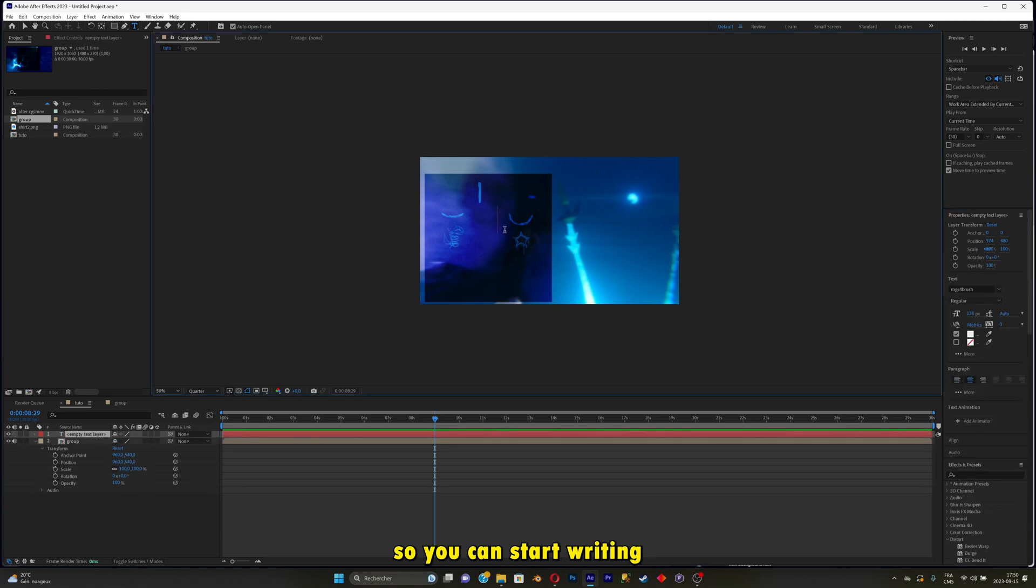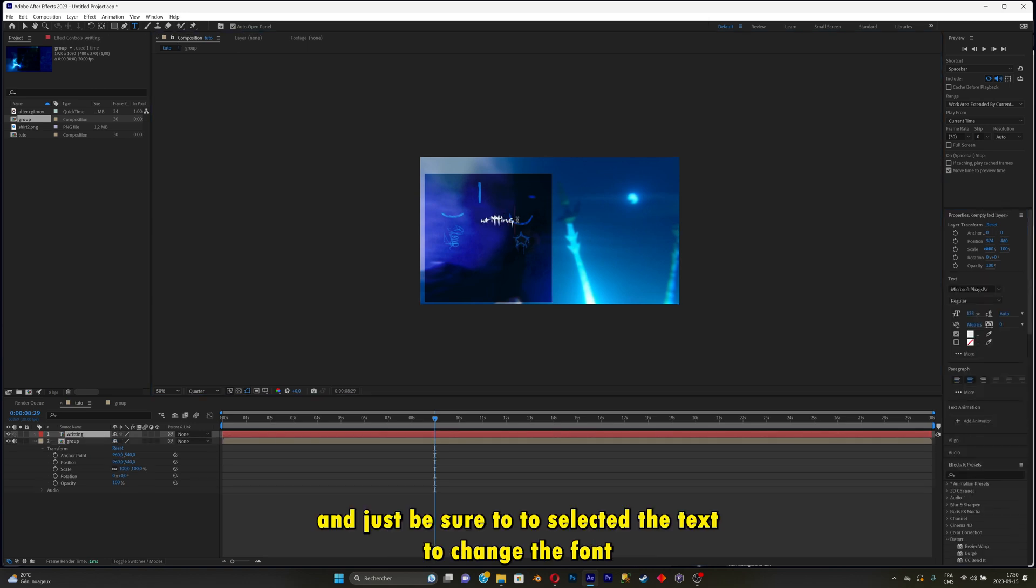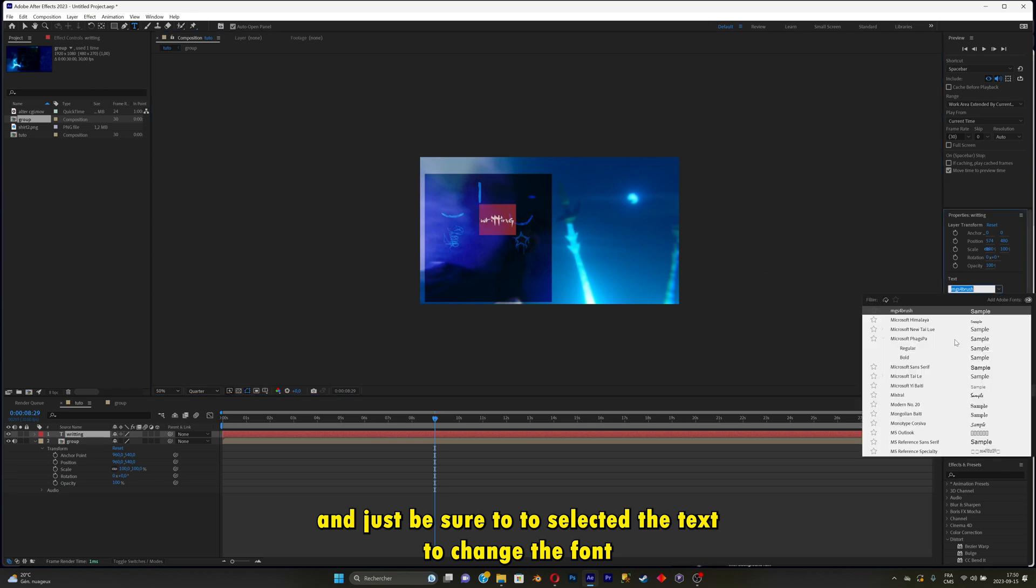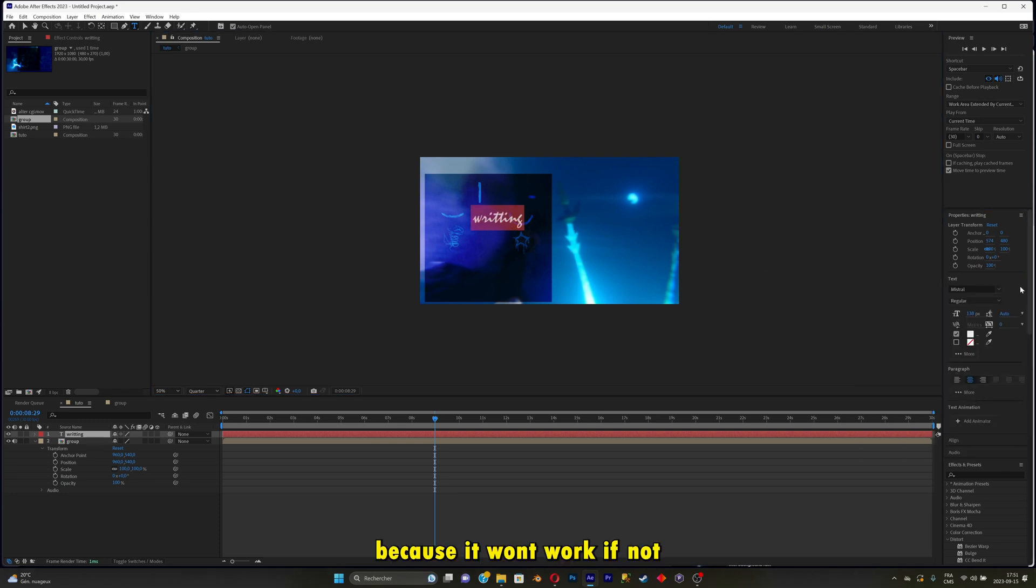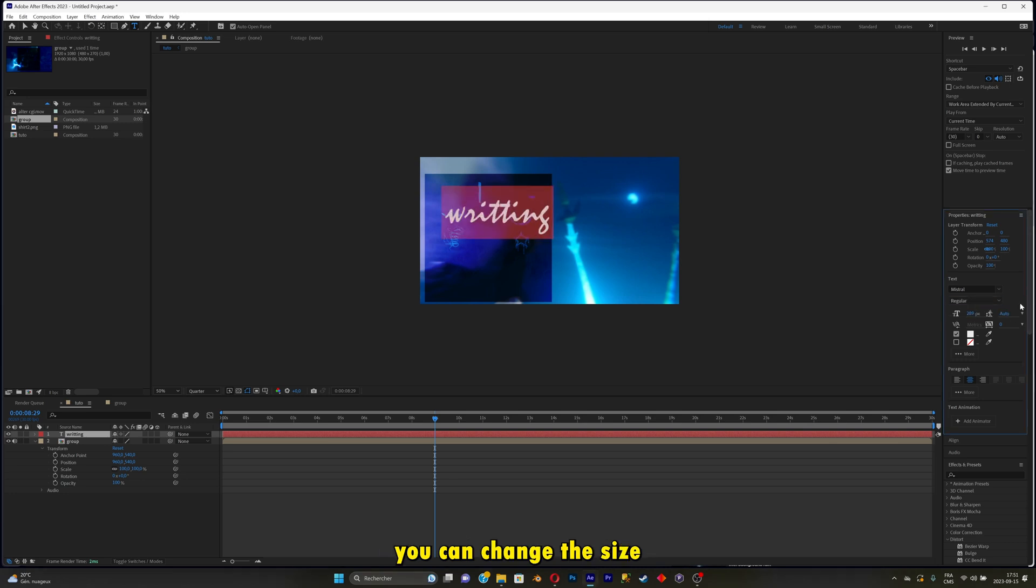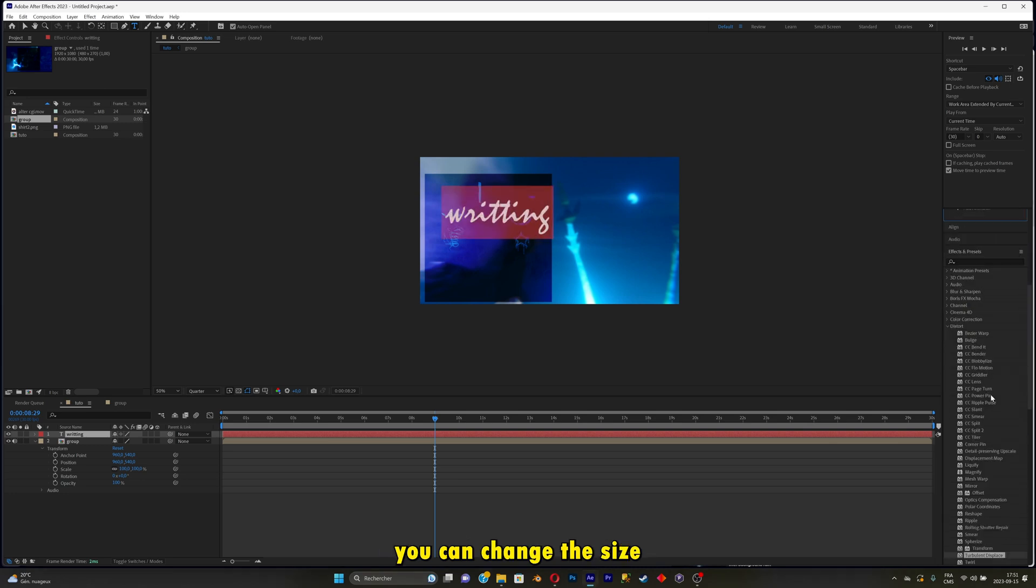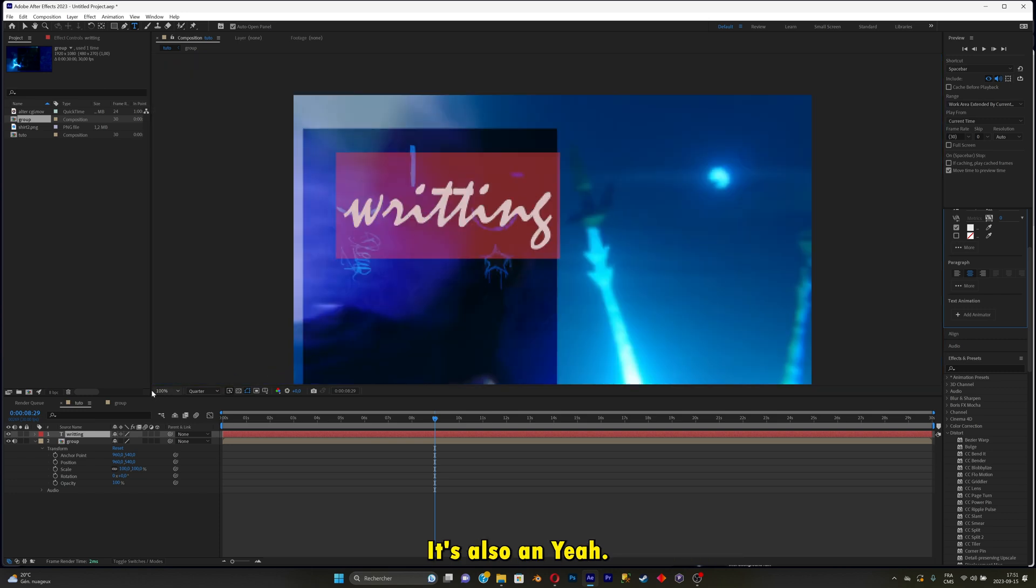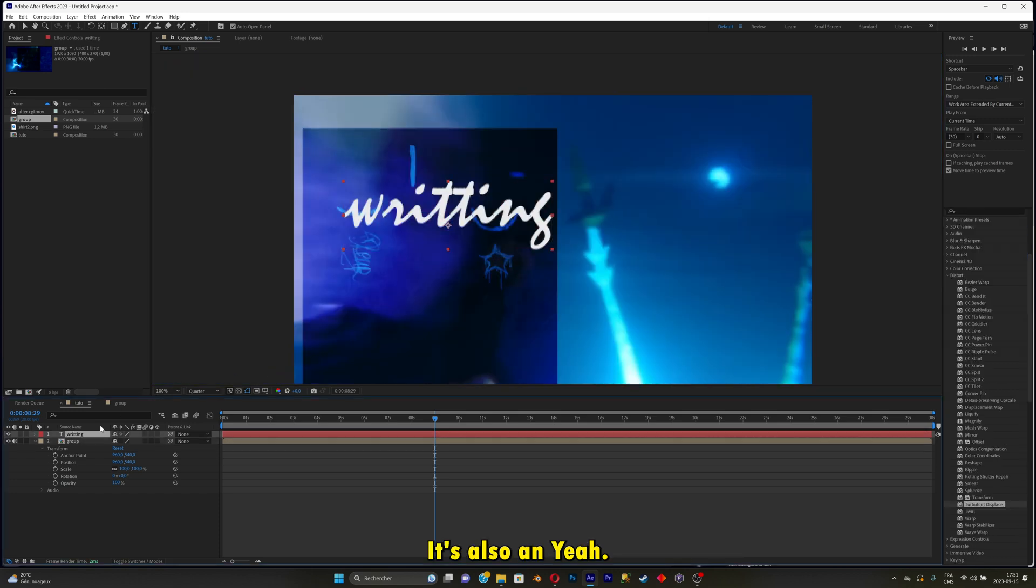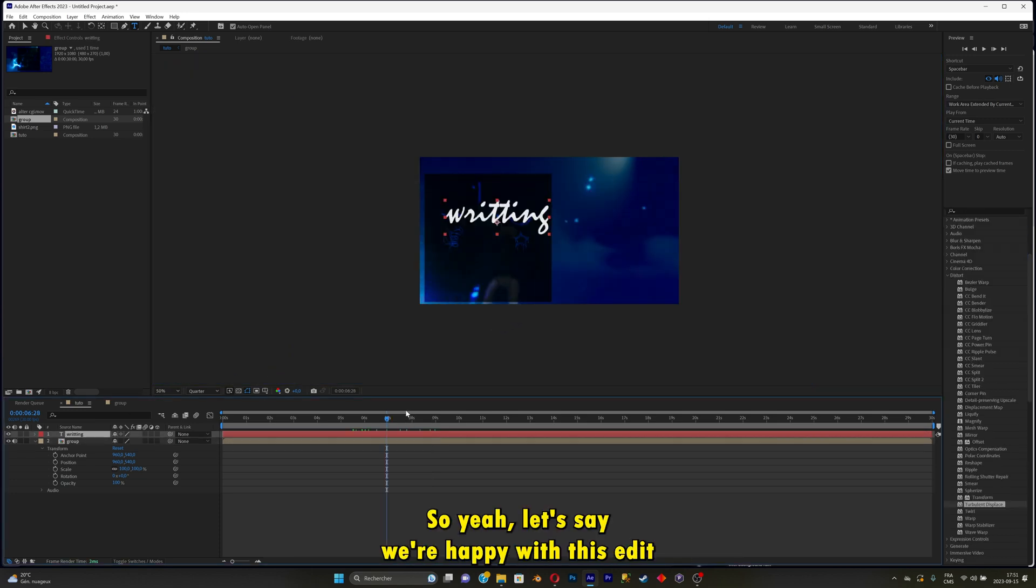So you can start writing. And just be sure to select it to change the font, because it won't work otherwise. You can change the size. And you can apply an effect to the text also.